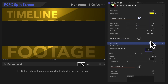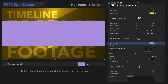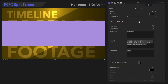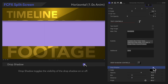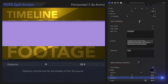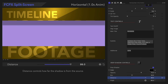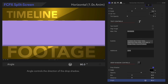Now, before we move on, we'll change the background color to something lighter and scroll all the way down. In the Drop Shadow controls, let's explore these new parameters. First, we'll select the Drop Shadow control to turn it on and leave it as a black shadow. Opacity adjusts the transparency of the shadow — this is helpful for making the shadow more subtle. Distance controls how far the shadow is from the edge. Last but not least, Angle controls the direction of the drop shadow. Congratulations, you're now a master of the division category in FCPX Split Screen.